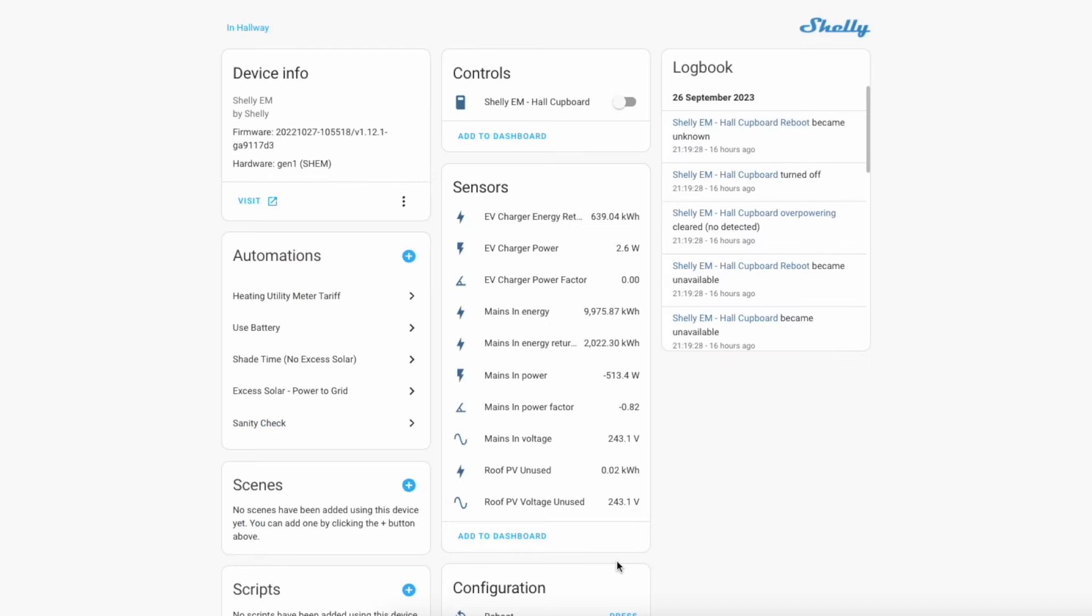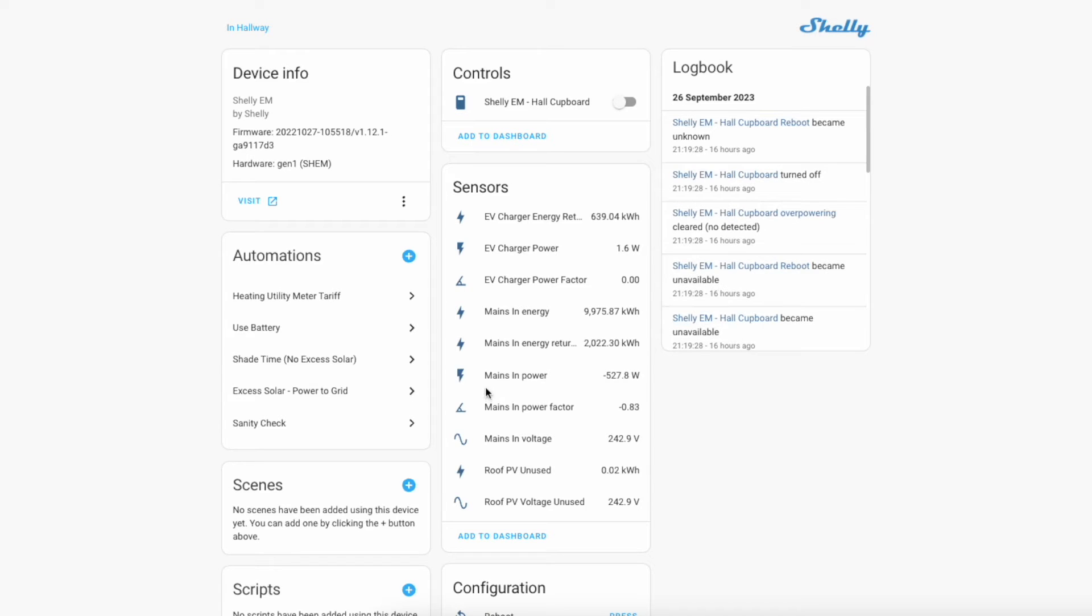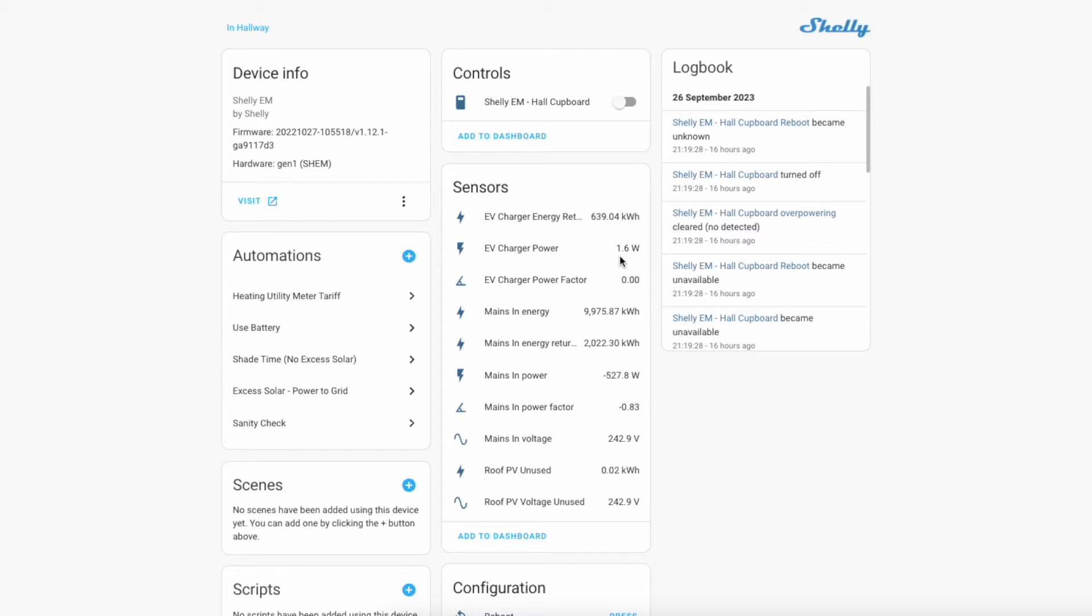You can see here we have our Shelly integration for the Shelly EM which is in our hall cupboard. In here we have two sensors connected. One is for our mains in power and this is where our main grid connection is and the other is for our EV charger. As you can see the charger uses 1.6 watts when it's under no load. So this is its just background state and what we're looking for is an increase in power consumption to trigger any automations.